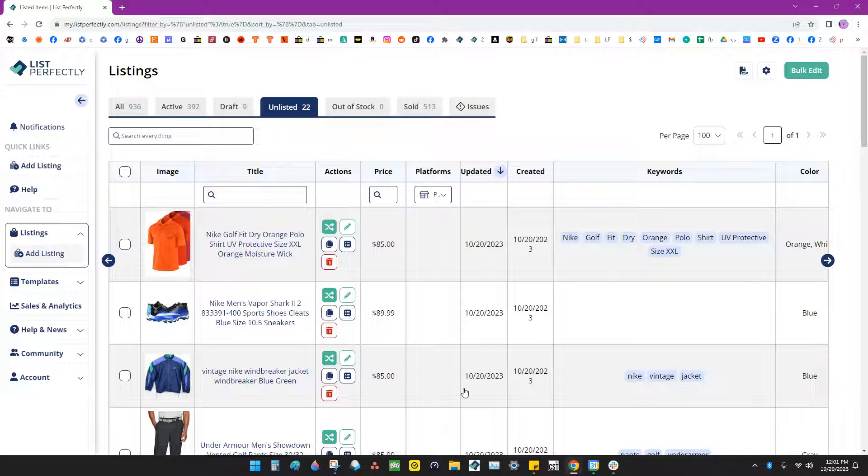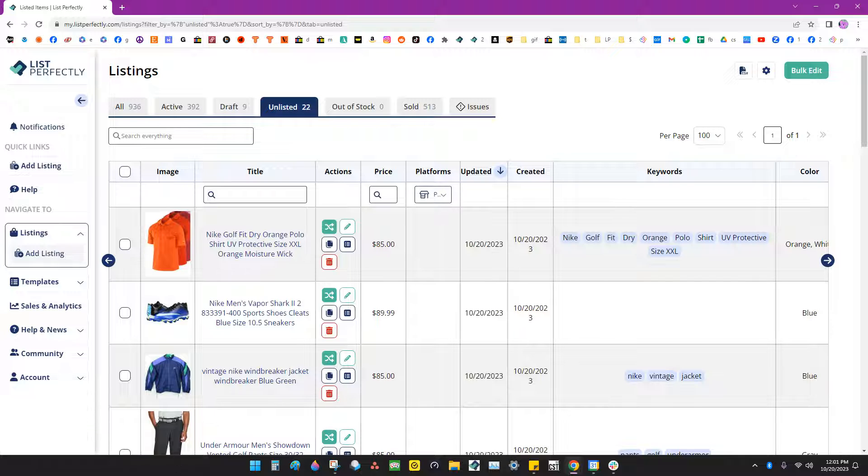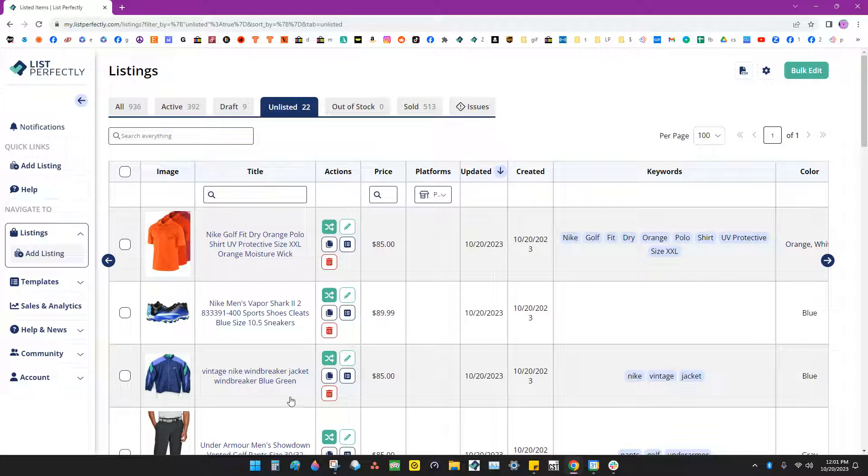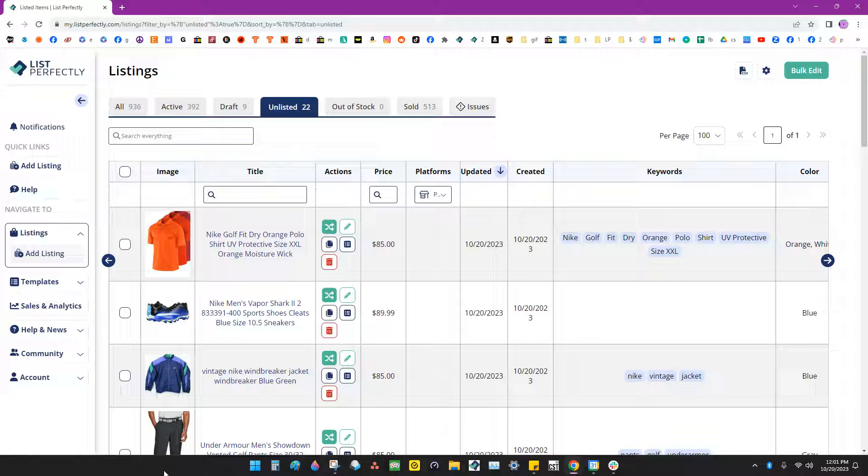Once you're at your My Listings page or whichever tab you need to be at where your listings are that you want to delete, first you want to locate the trash can icon on the listings that you would like to delete.